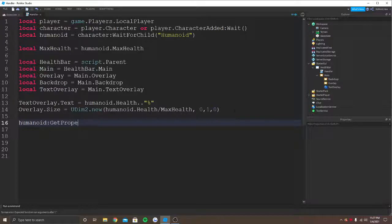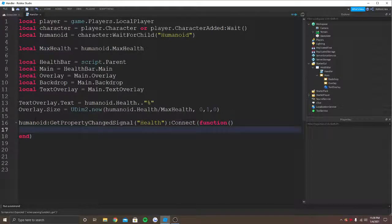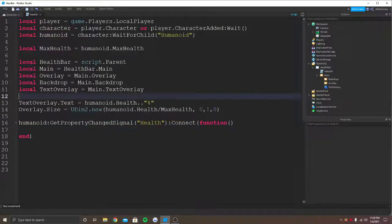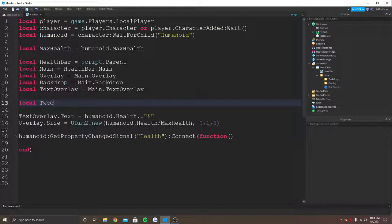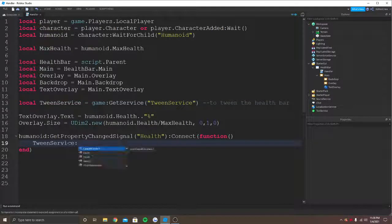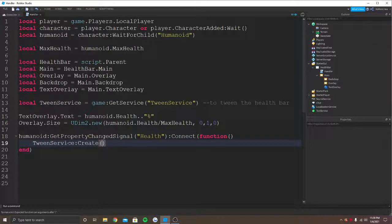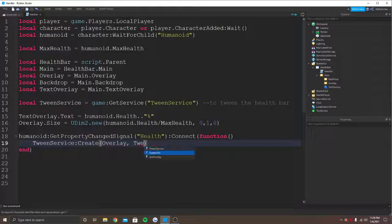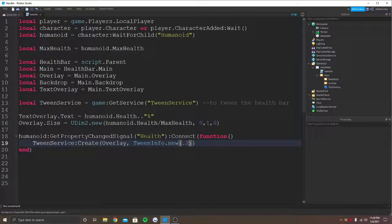We're going to say GetPropertyChangedSignal and get the health, then connect it — it's going to be a function. Whenever the humanoid's health changes, this is going to run. We need to animate it, so we need a service for that — TweenService. We get game:GetService("TweenService"). To tween the health bar, we create a new tween and tell it what we're animating — that's going to be the overlay — and we give it a TweenInfo. I basically go around 1.2 so it will be perfect and won't take long to animate. The easing style matters too — if it's Sine it will be a bit smooth; if you want it to bounce you can use Bounce, but that'll look ugly.